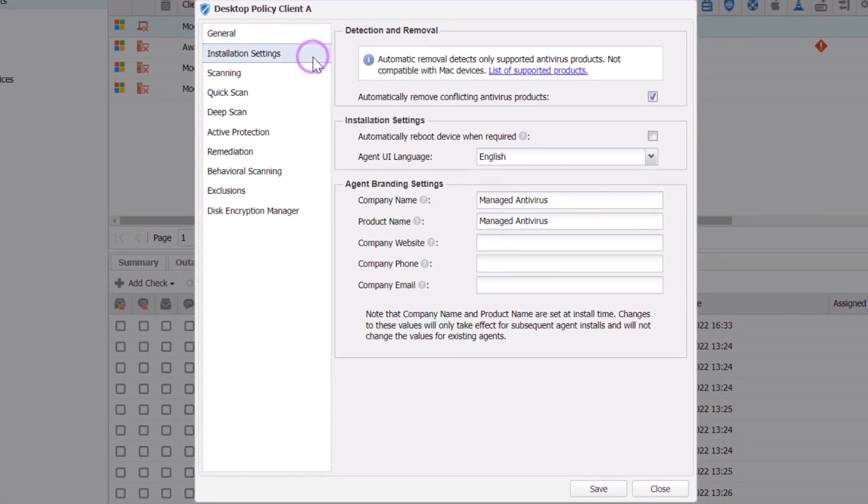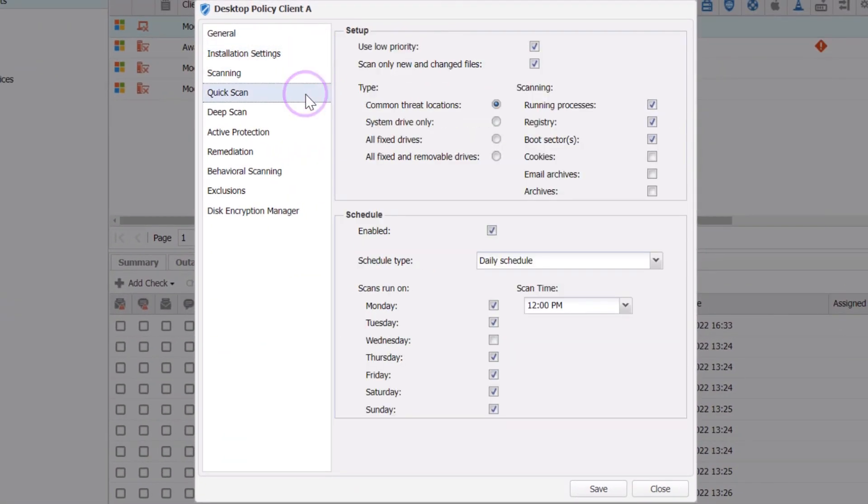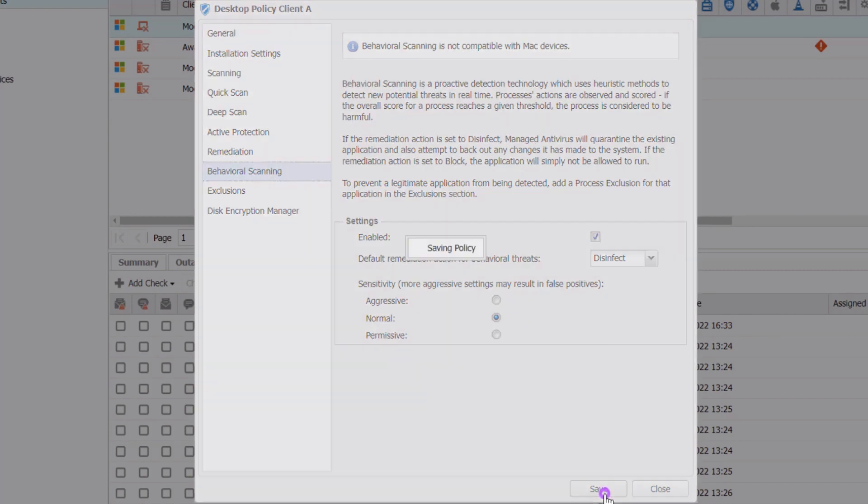Each section on the menu has settings you can address to create customized policies that optimize your use of Insight RMM. When satisfied with your configuration settings, click Save.